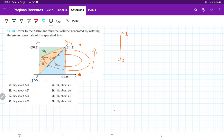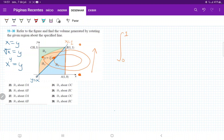Since we're integrating with respect to y, we need to express the two boundary functions as functions of y. For y=x, that's simply x=y. For y = the 4th root of x, we raise both sides to the 4th power, giving x = y⁴.